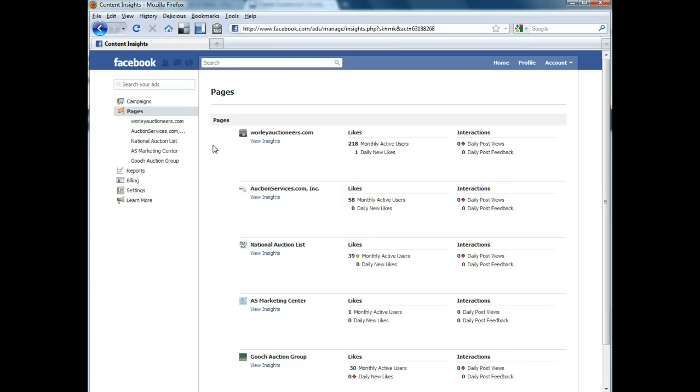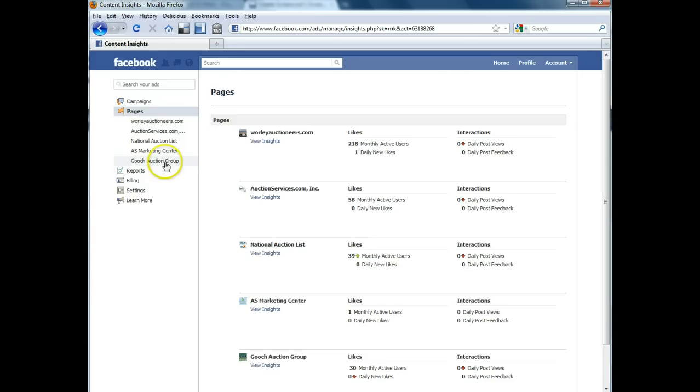We should have set that up for you already. So I'm going to show you an example of one that we did recently. This is called Gooch Auction Group and their page.